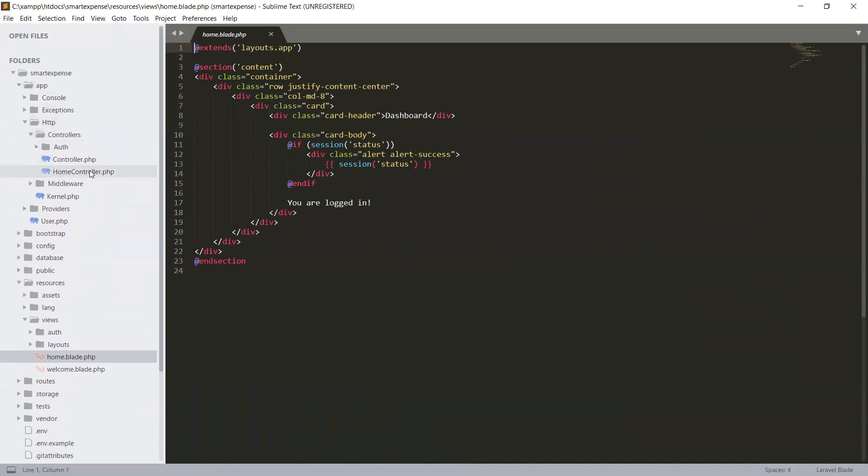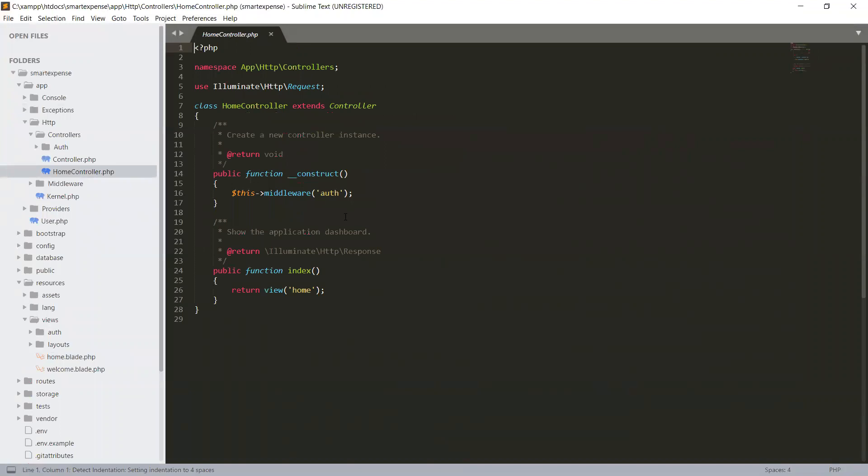One main controller that is created in scaffolding is the home controller. This home controller is using the middleware auth, which means for an authenticated user this controller will use the auth guard or auth middleware. This is calling public function index and the home file.